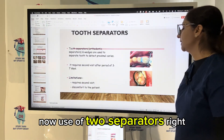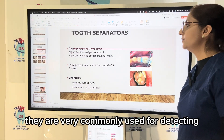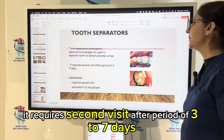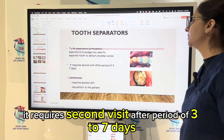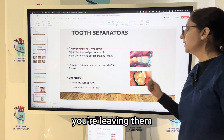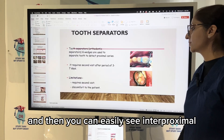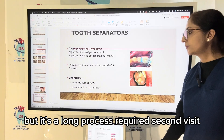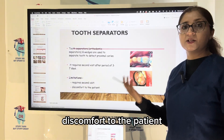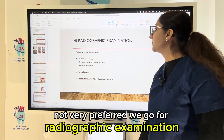Tooth separators are commonly used for detecting interproximal caries, similar to orthodontic separators. They require a second visit after a period of three to seven days — you place the separator, leave it, and then the teeth separate so you can easily see interproximally. But it is a long process, requires a second visit, causes discomfort to the patient, and leaves the separator in place for seven days. Not very preferred.